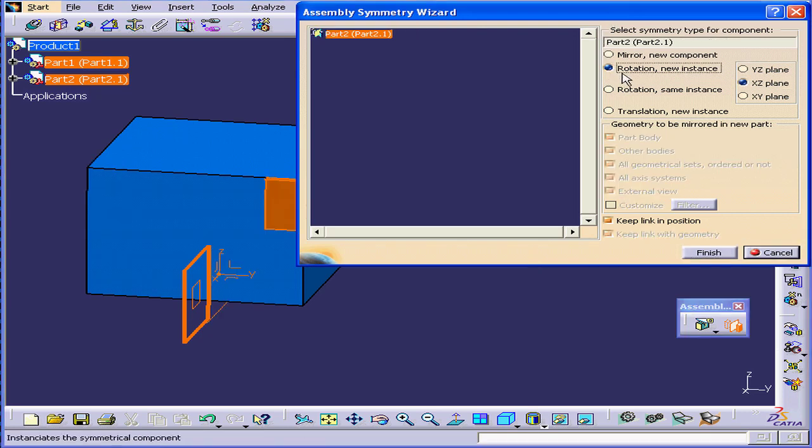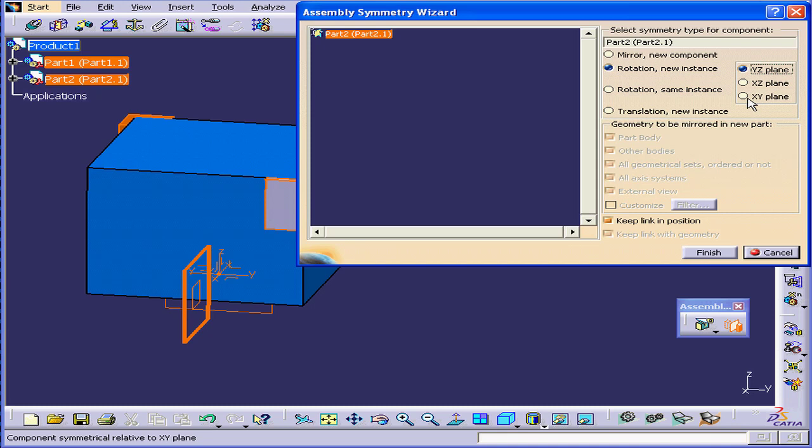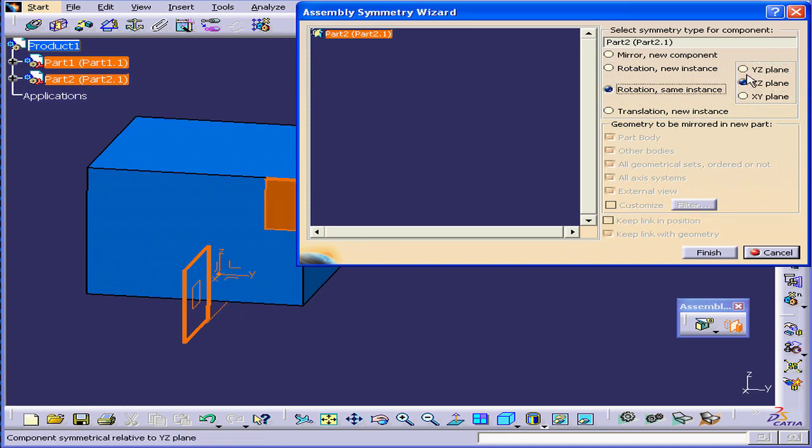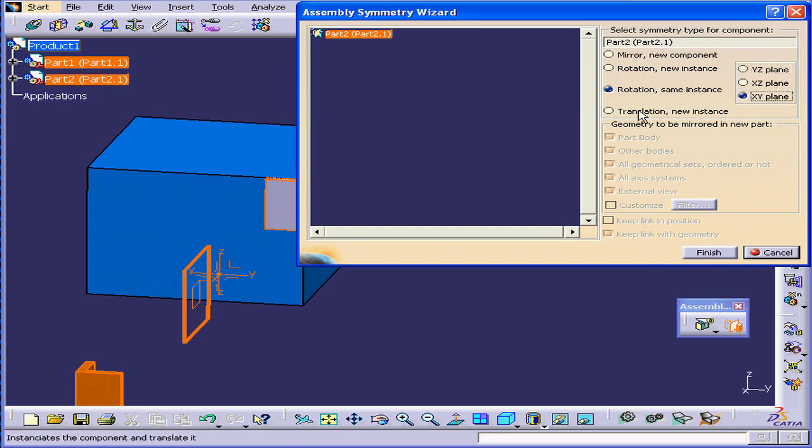The second symmetry type is Rotation New Instance. We can choose the Rotation Plane. The third option, Rotation Same Instance, also allows us to choose a Rotation Plane. Our last option is Translation New Instance.